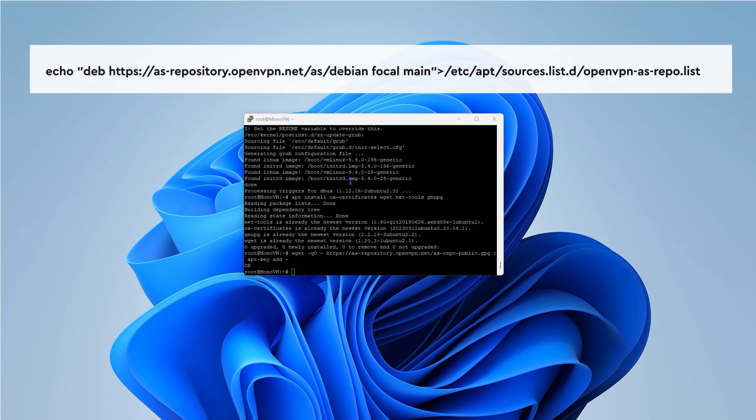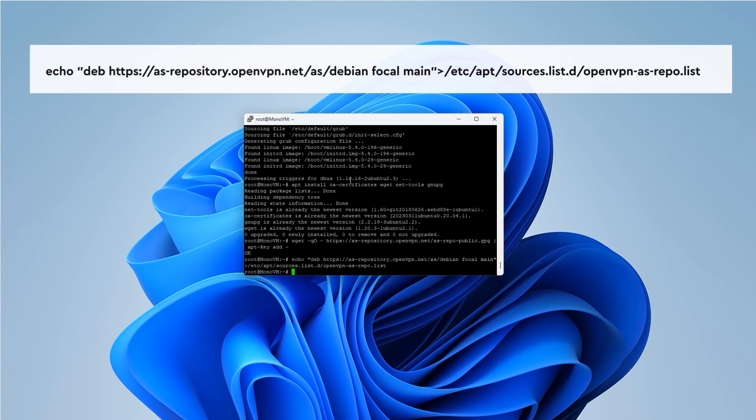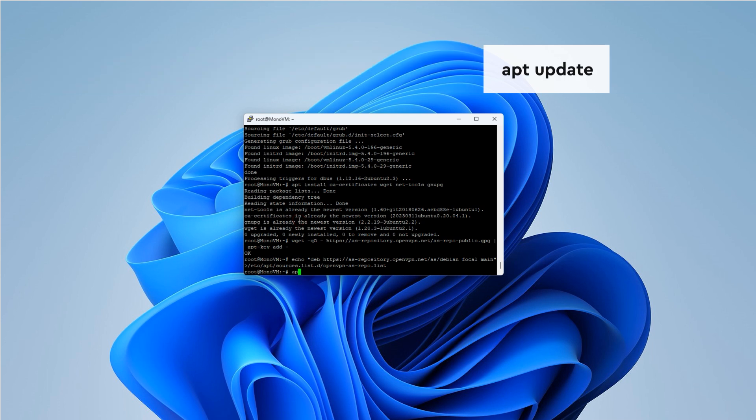Next, we'll add the OpenVPN repository to our system. Let's update our package list again to include the new repository.